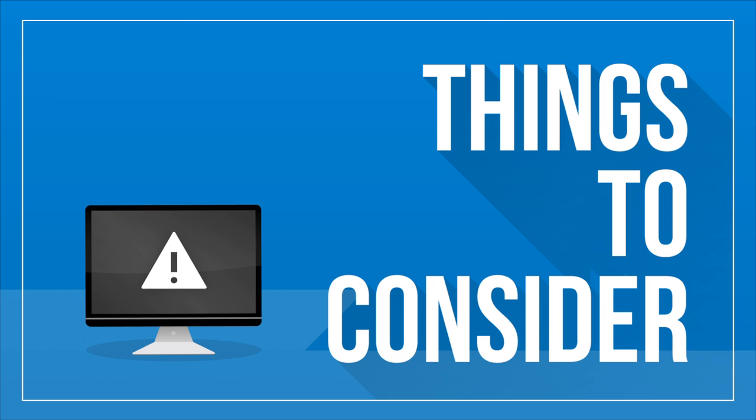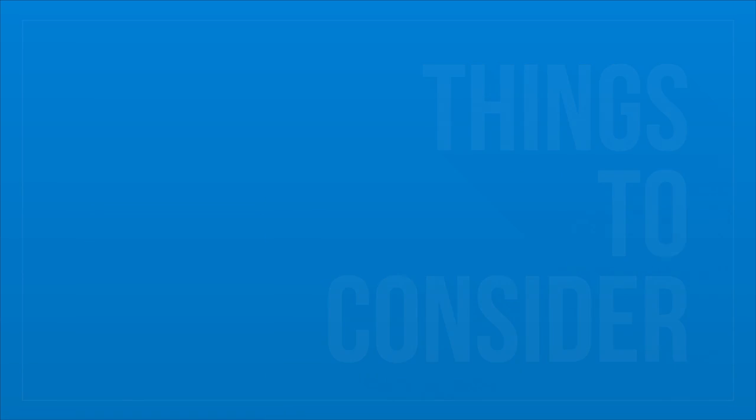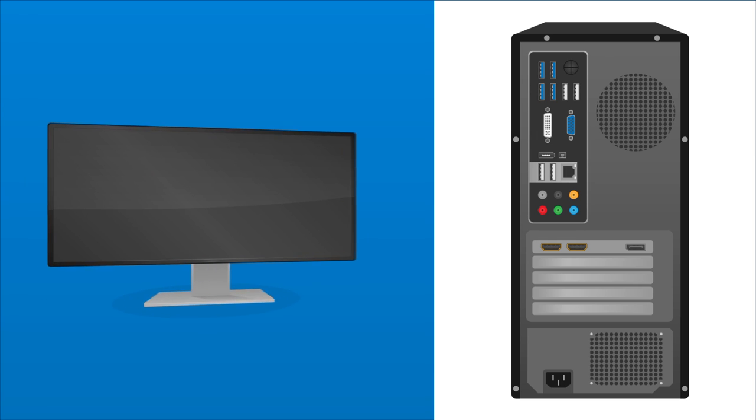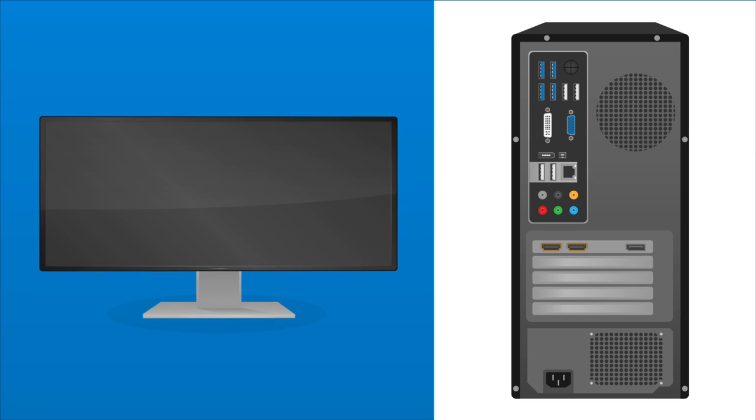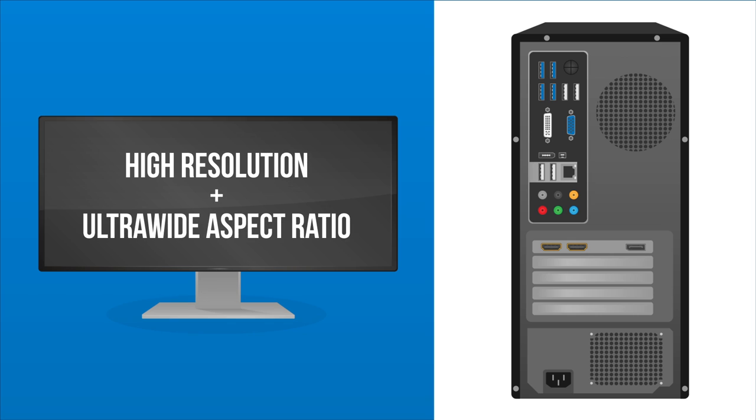Other things to consider. Monitors with high resolutions demand a computer with robust graphics performance. Make sure that your computer is capable of supporting a monitor with a higher resolution or ultra-wide aspect ratio.